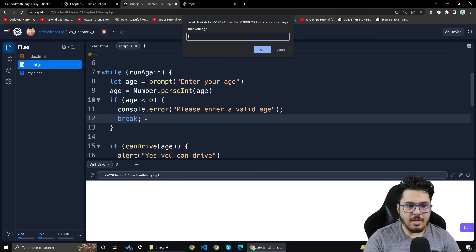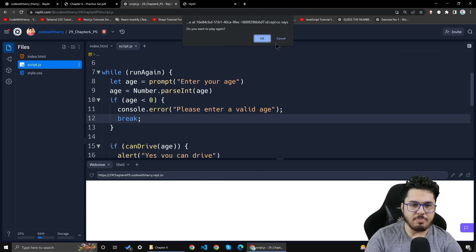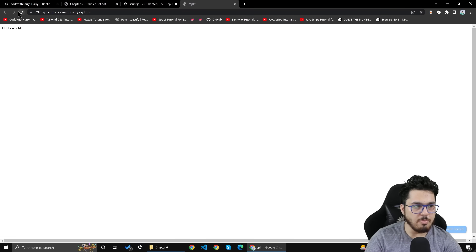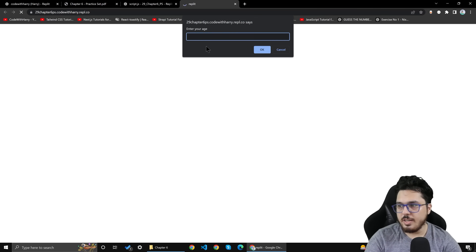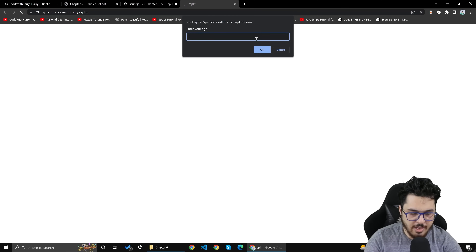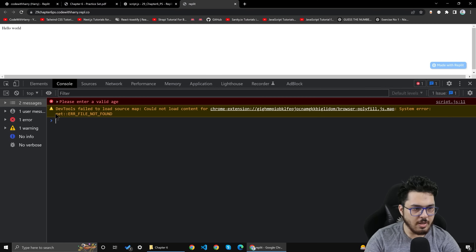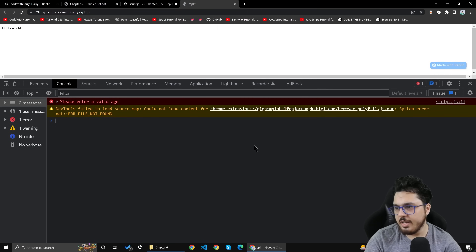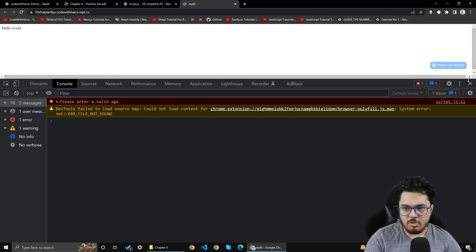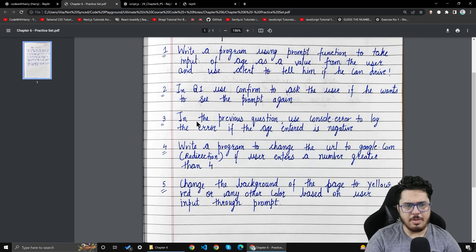Break means that this iteration will be finished and the loop will be finished. Continue means that just this iteration will be finished. Cancel and reload — age 78, yes you can drive. Age minus 7 — please enter a valid age. You can see this loop is finished. The error message is shown in red color. We have also used console.error in a previous question.